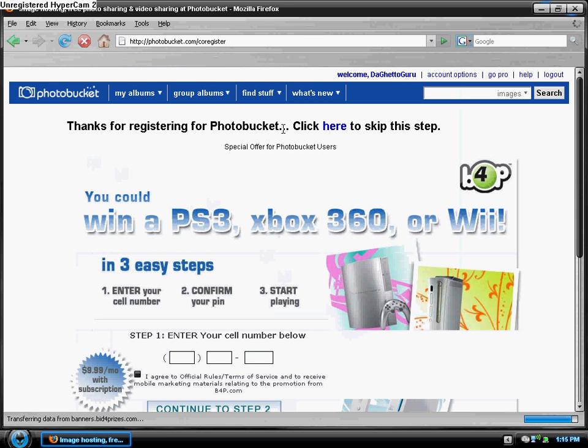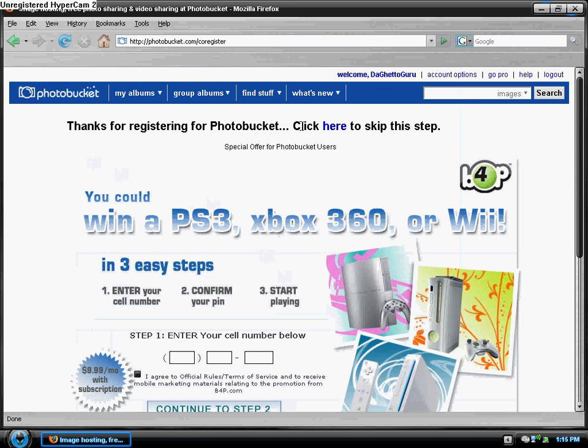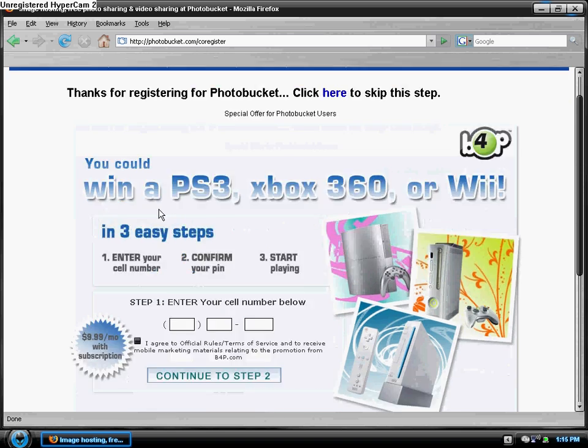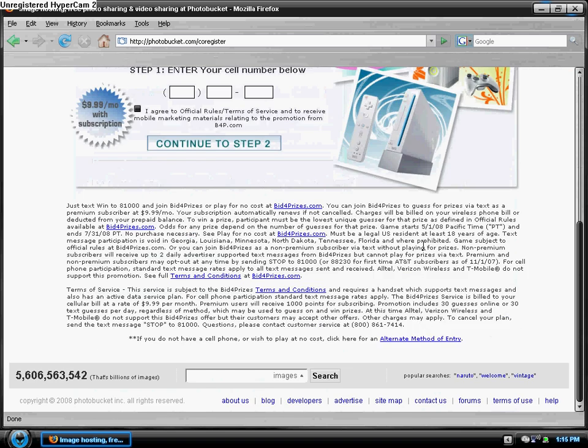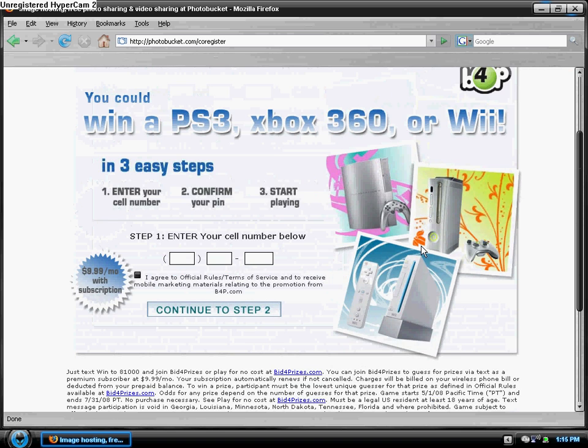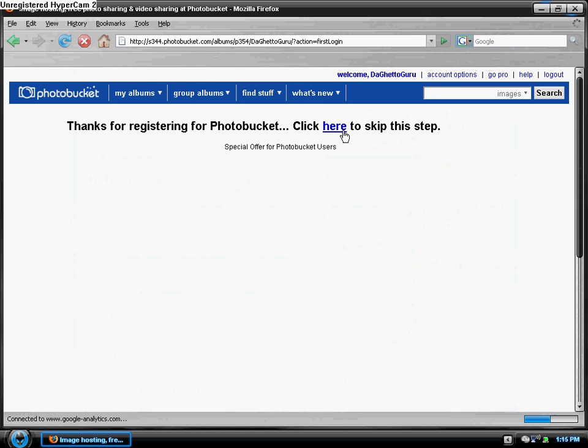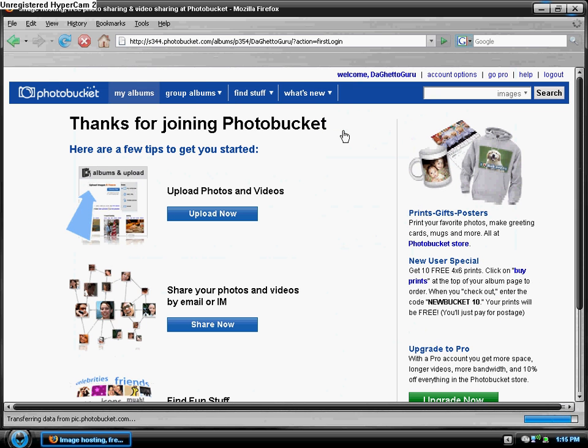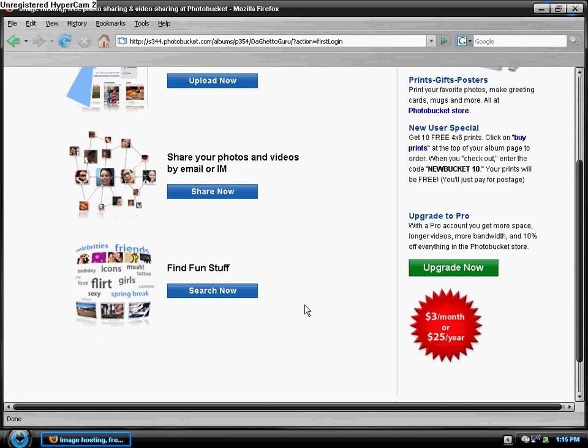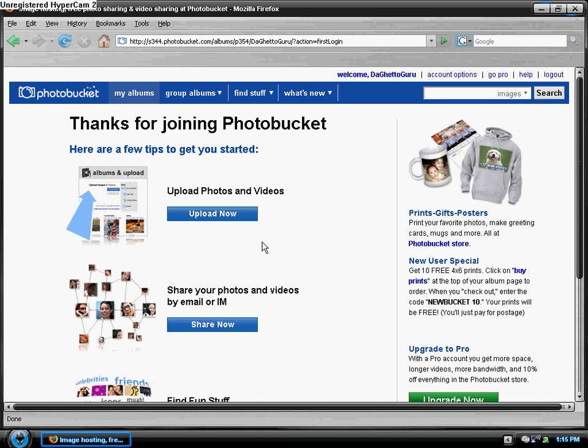Thanks for registering PhotoBucket. Click here to skip, or if you want you can do that. Thanks for joining PhotoBucket, share photos, find fun stuff, upload photos.